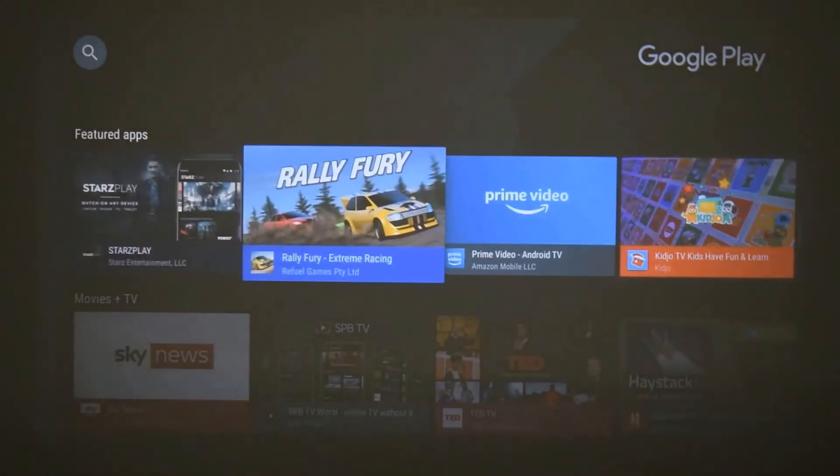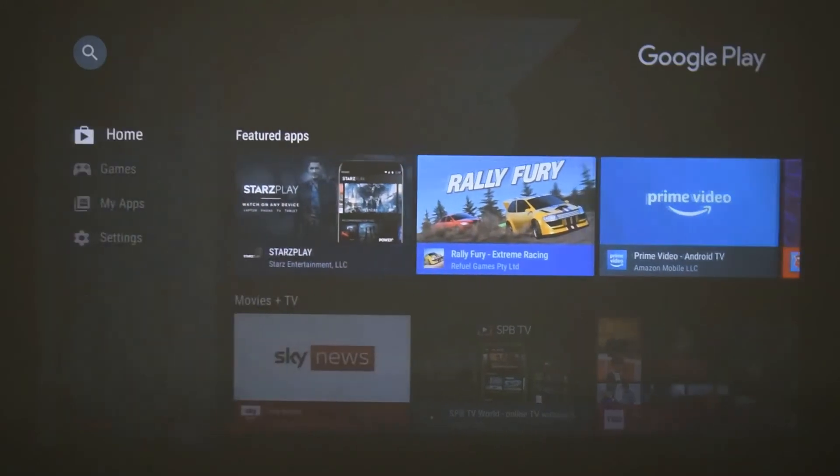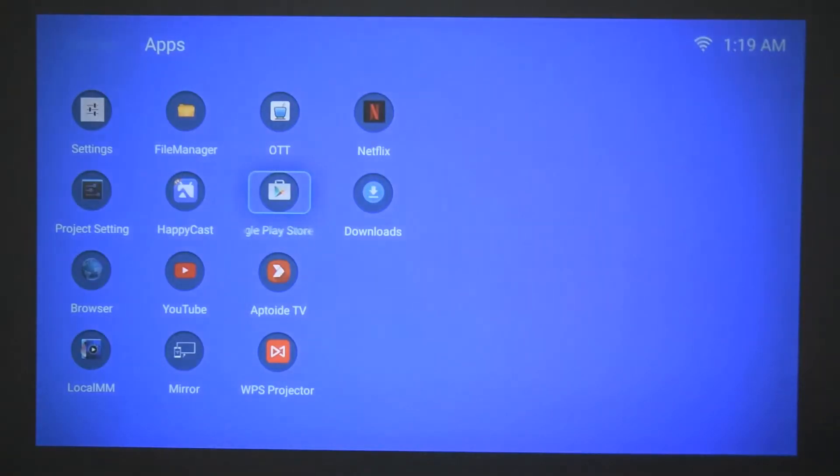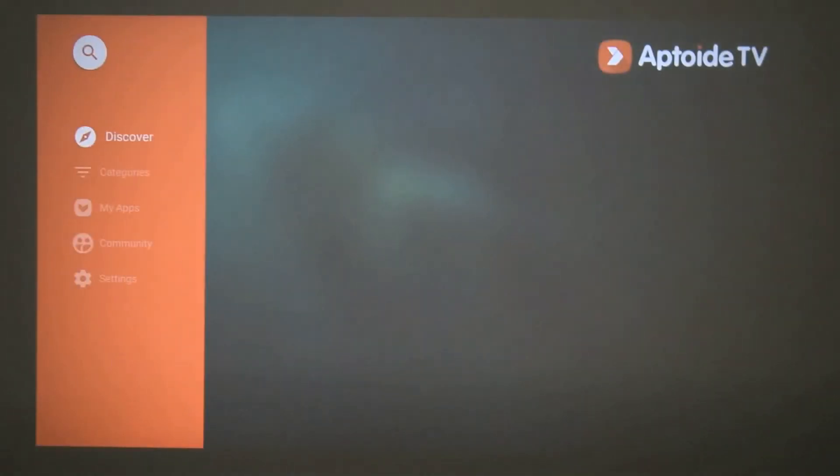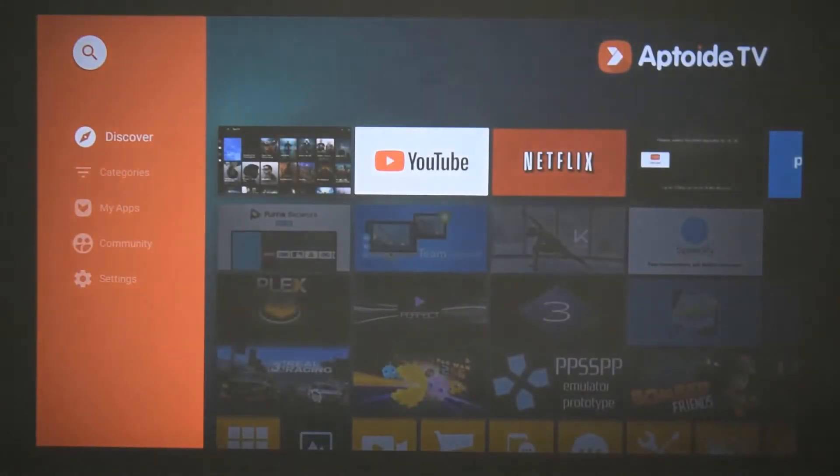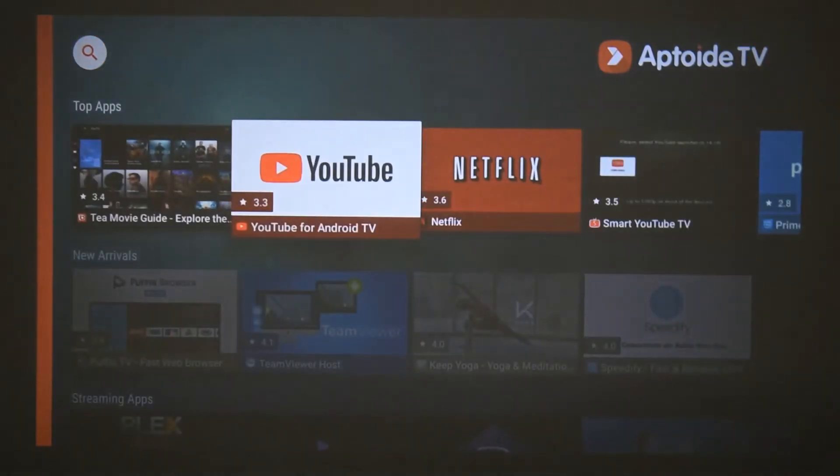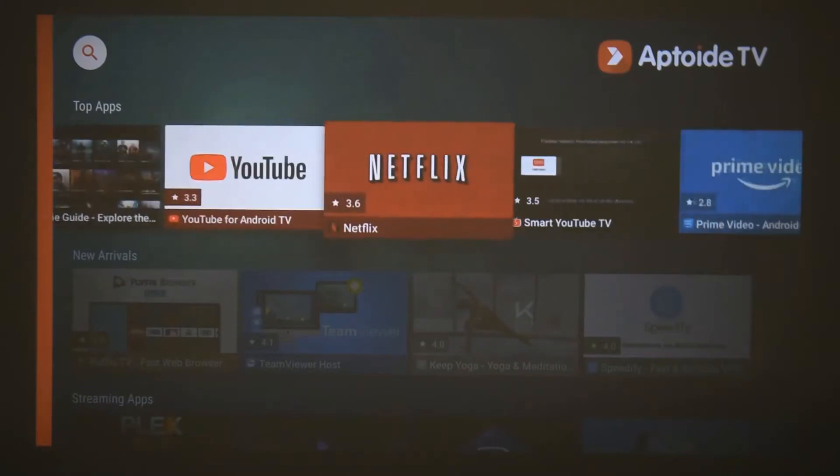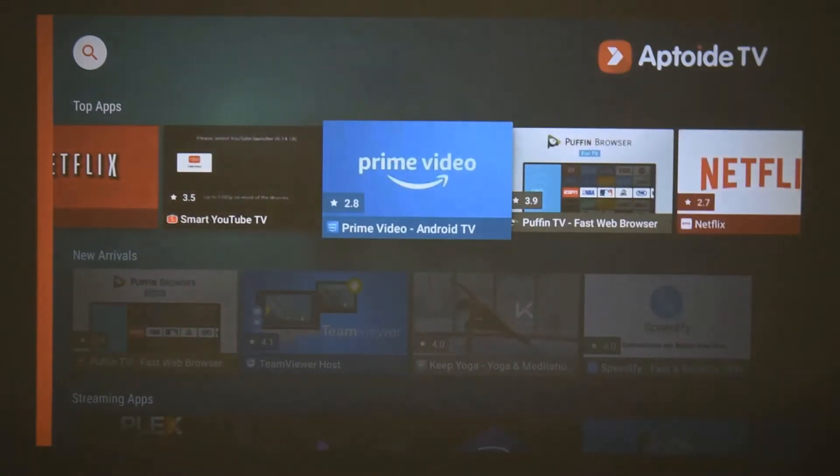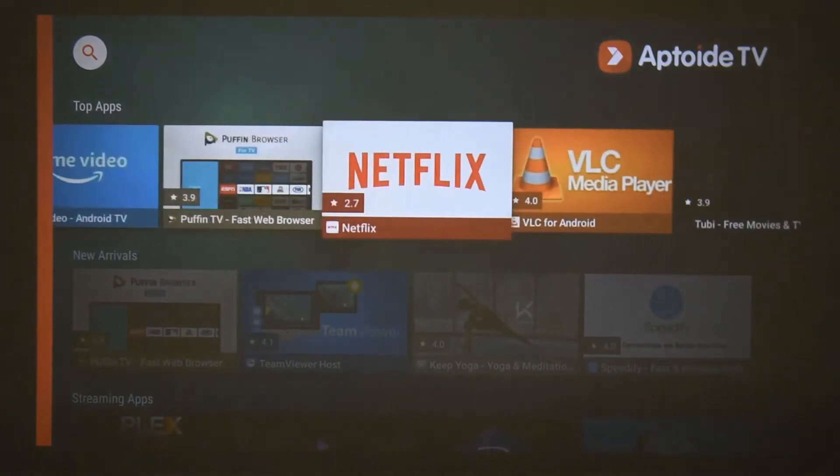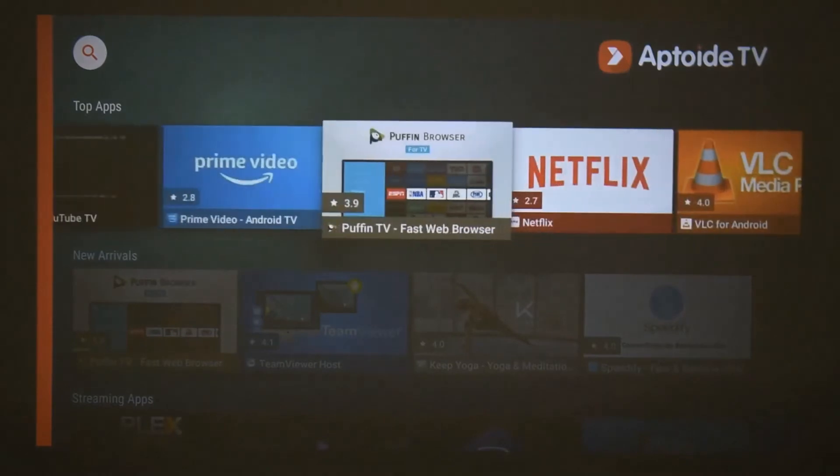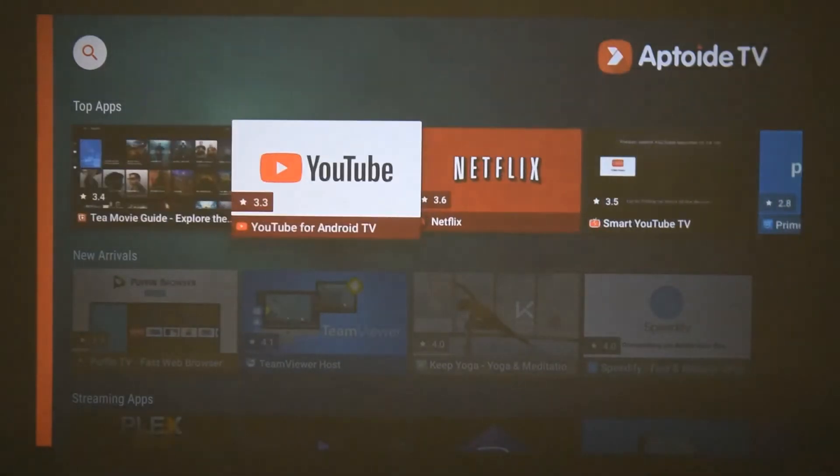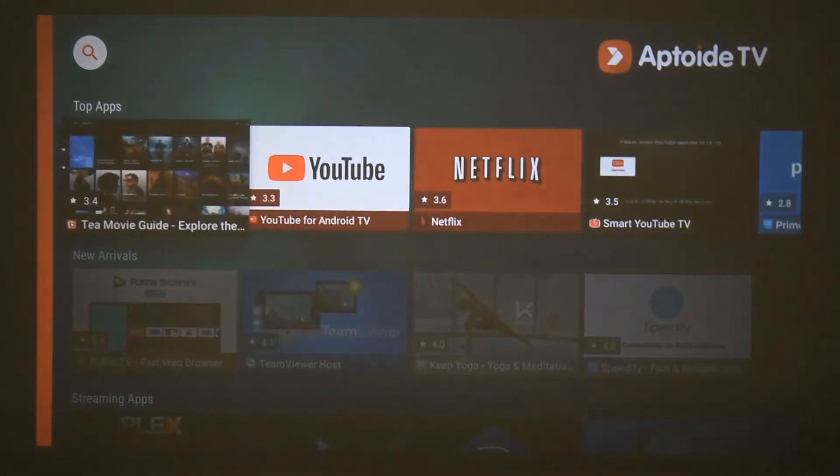Now Google Play will not have every single app such as Netflix, so for this we have Apto TV, which is another application store but just has optimized apps for the projector. This requires no login and you have different apps such as YouTube, Netflix, and even Prime Video, and it's really useful just to have optimized apps for the projector itself without updating the whole projector.